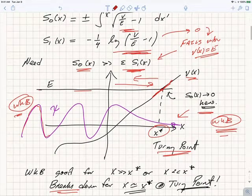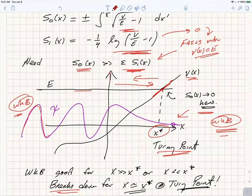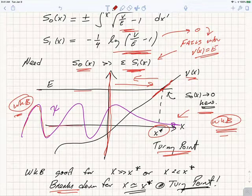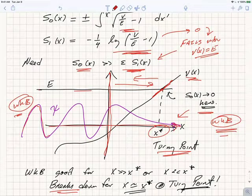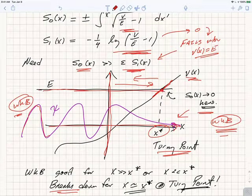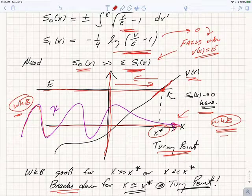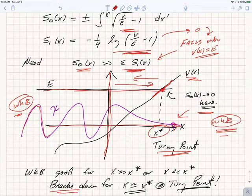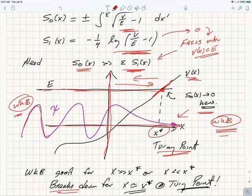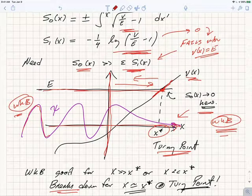Here's what that means graphically. If we plot our energy axis and spatial axis x with our potential V plotted as some curve, and here's the value of the energy E we're interested in — there's a point x* where the energy equals V. This is the classical turning point. If a particle has total energy E, then to the left of x* it moves, and it comes to the turning point x* where its kinetic energy goes to zero. It feels a negative force and moves back to the left — it bounces back. That's why it's called the turning point.